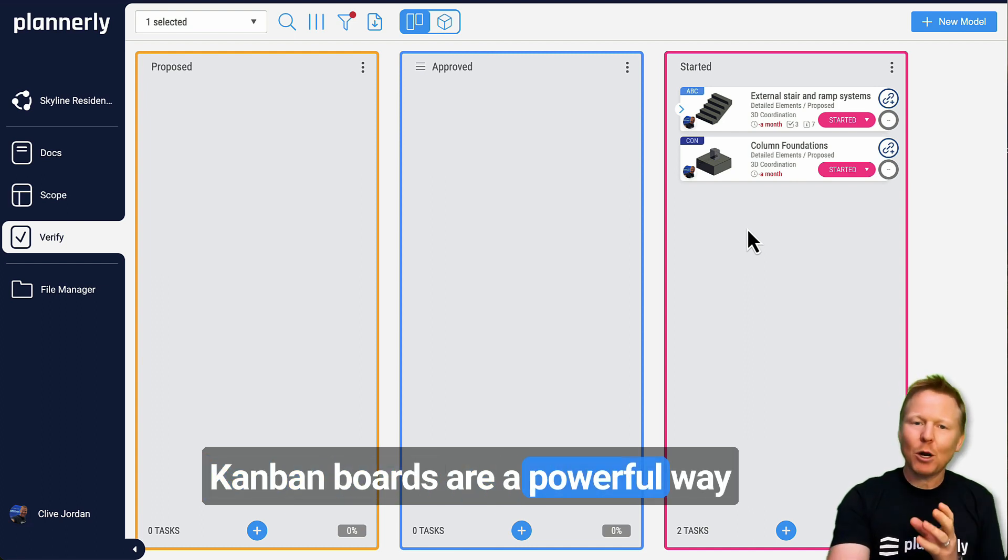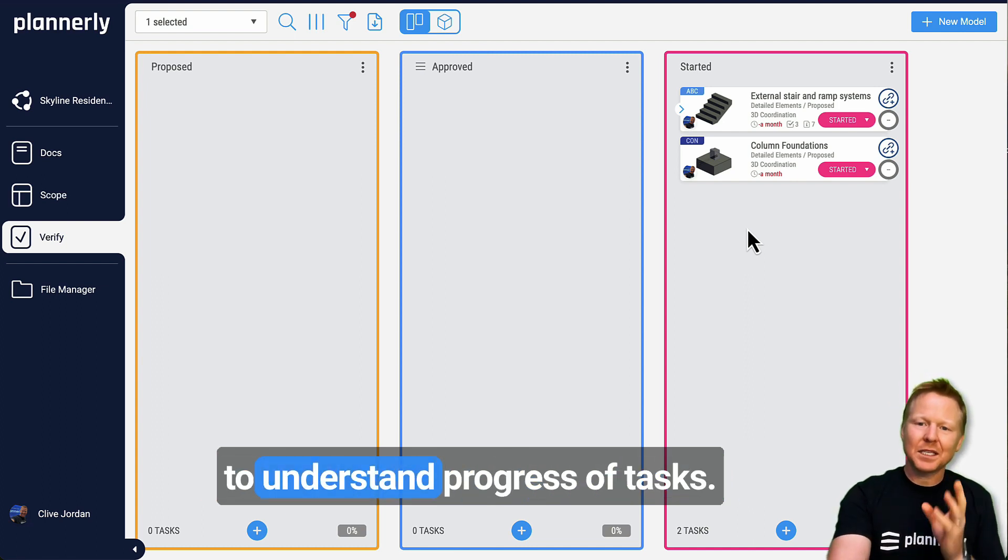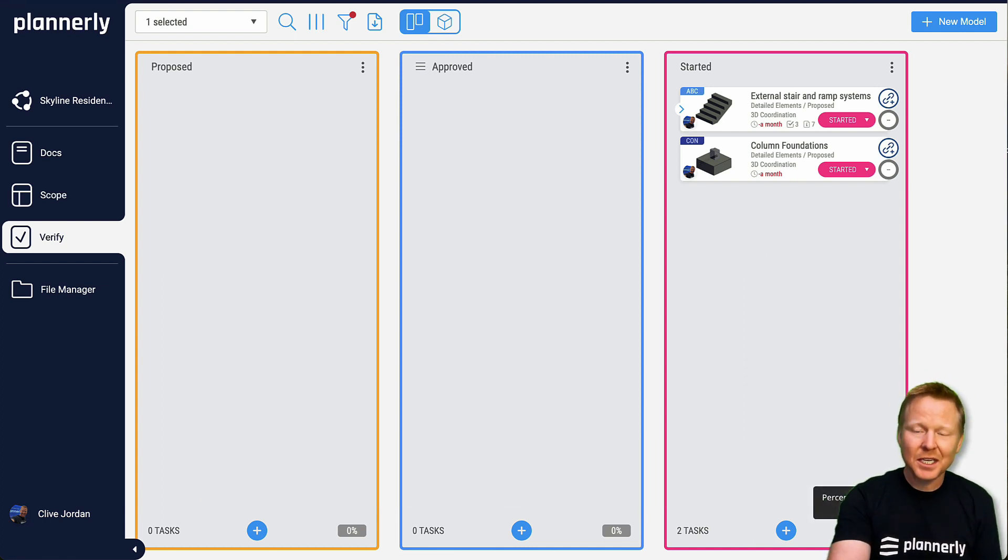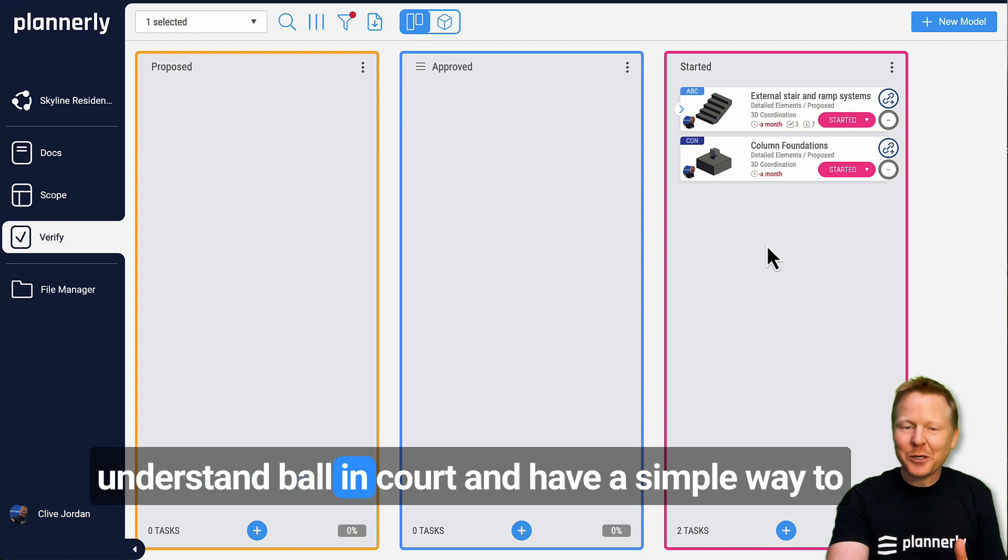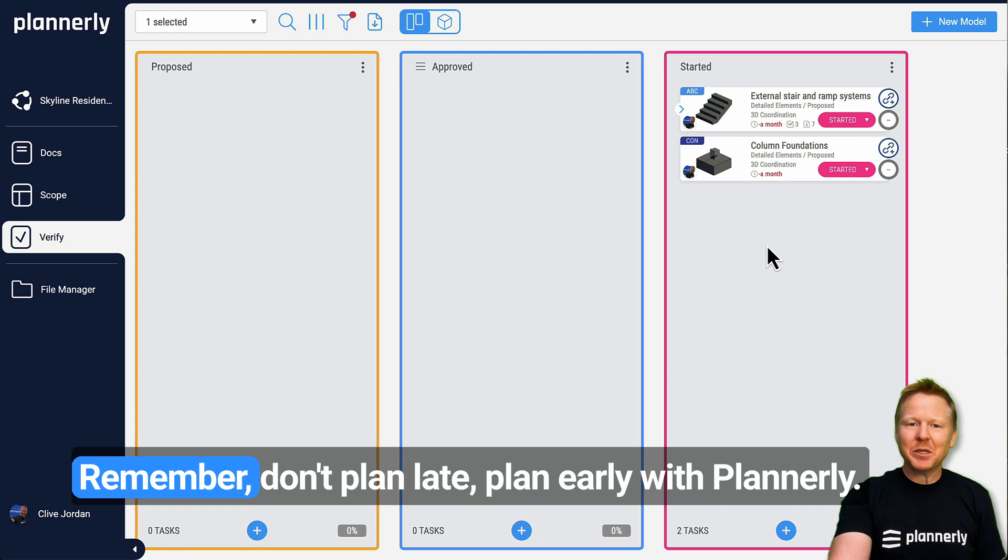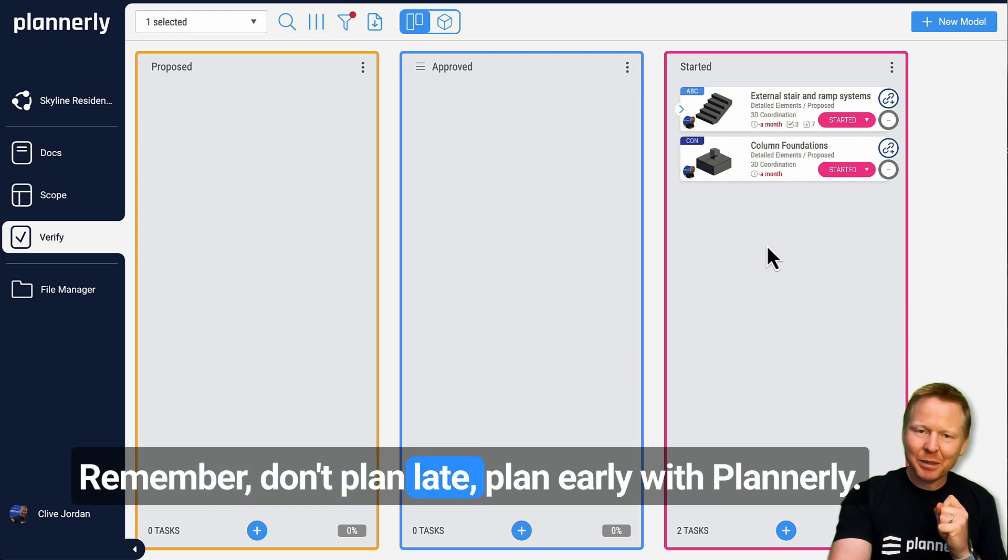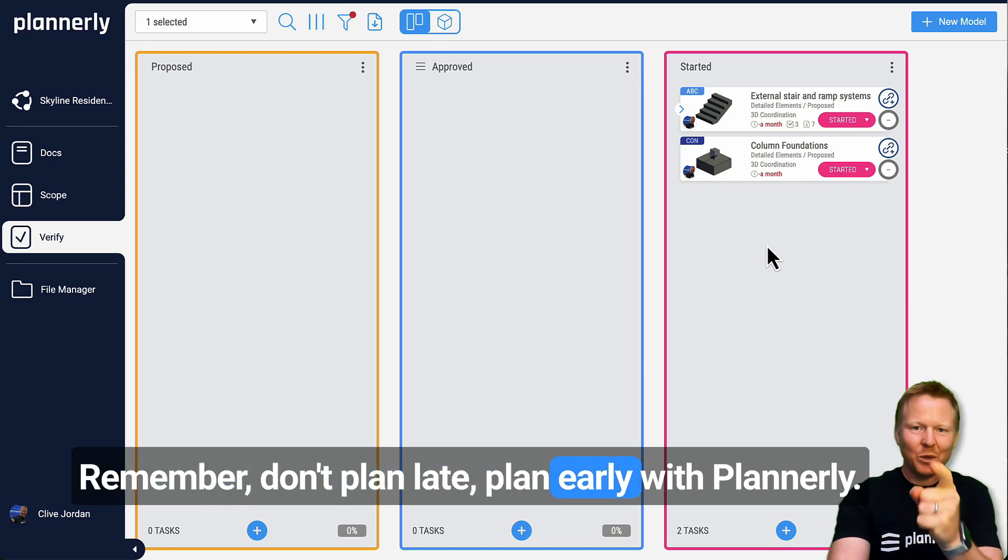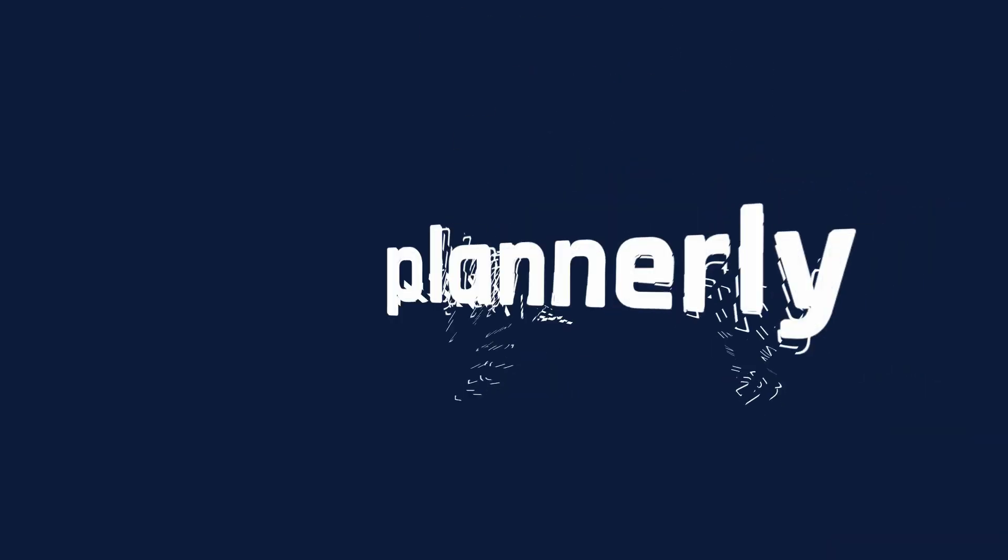Kanban boards are a powerful way to understand progress of tasks, understand ball in court, and have a simple way to update the status of everything that you're working on. Remember, don't plan late, plan early with Plannerly.